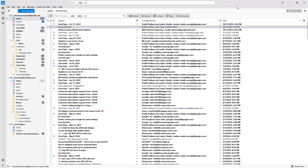There may be certain email formats that you need to reuse time and again. In that case, what you can do is utilize something called email templates.